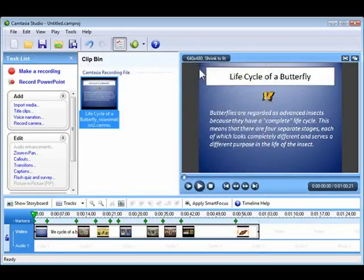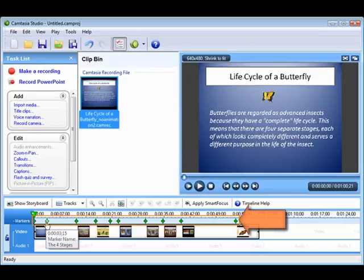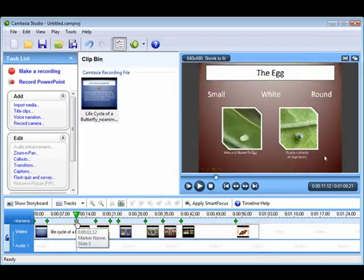Alright, let's take a look at the timeline. You'll notice that the project file already has some markers assigned to it. These markers indicate the beginning of each slide in your presentation.